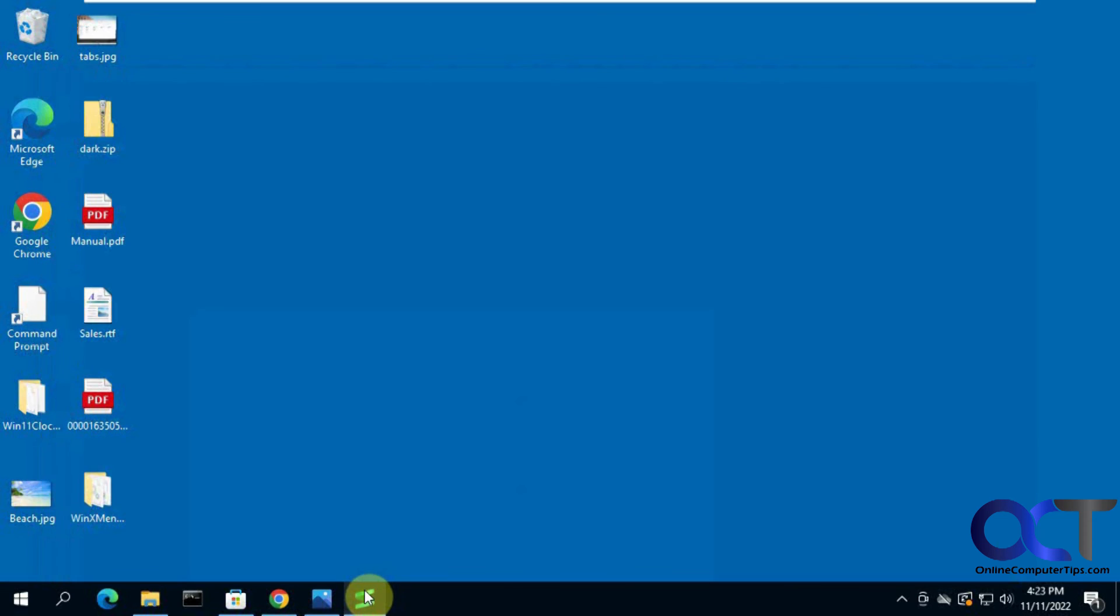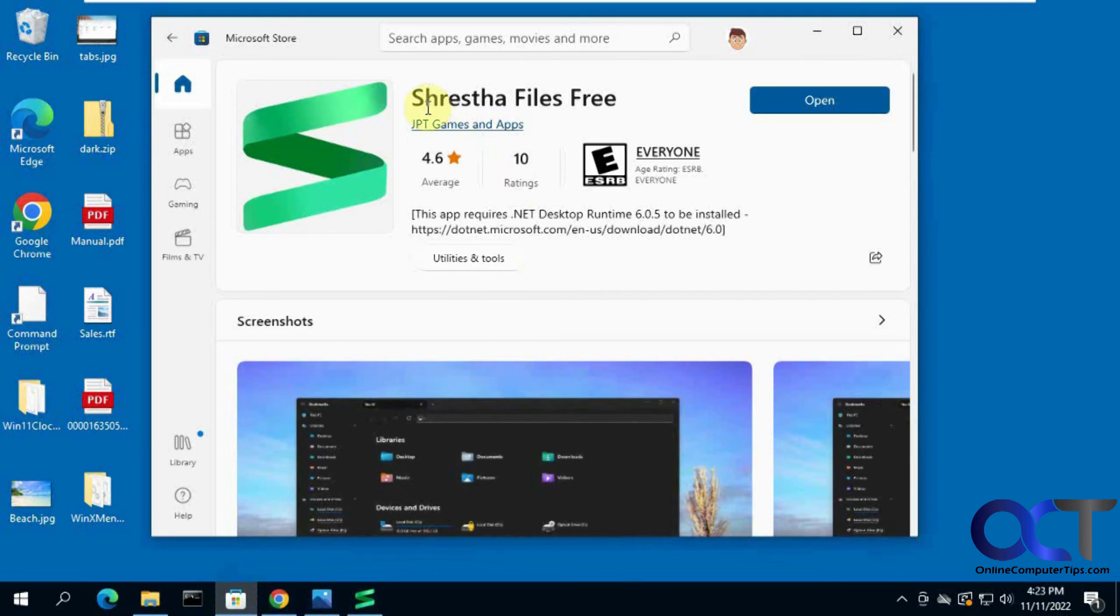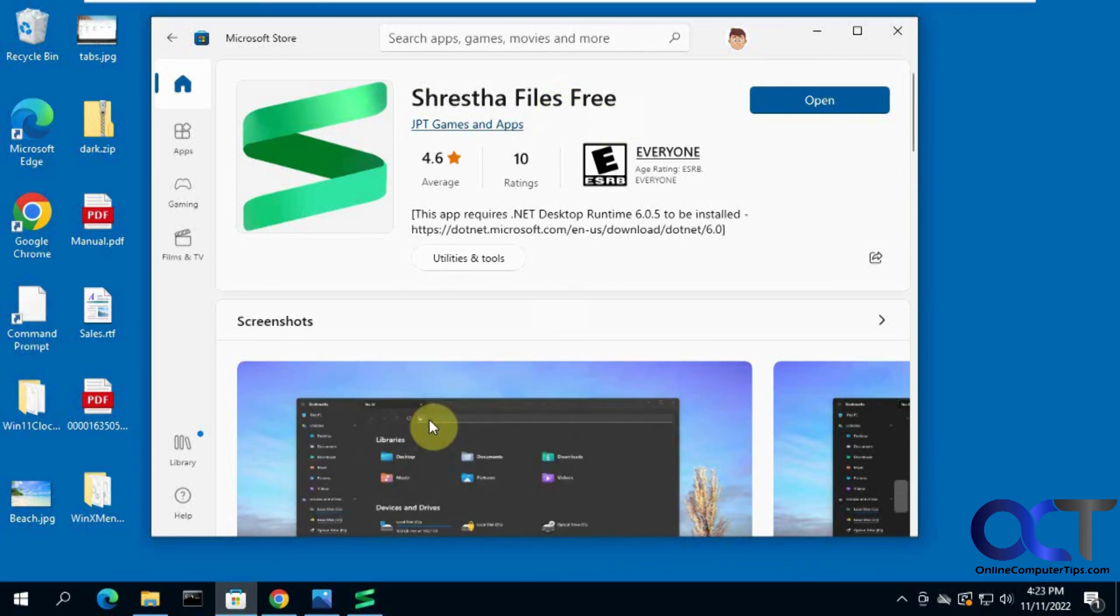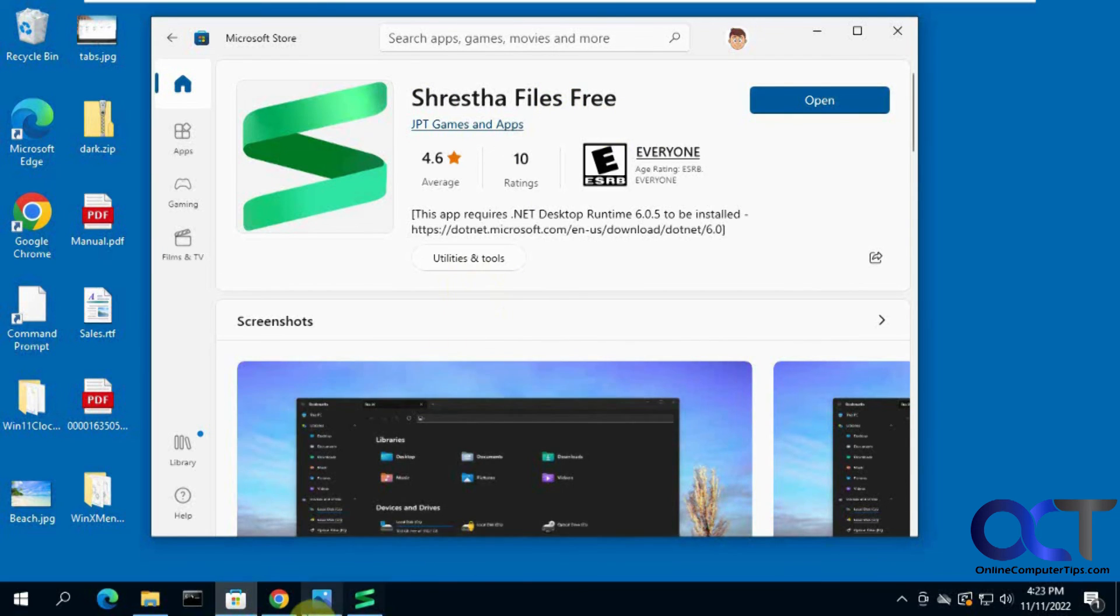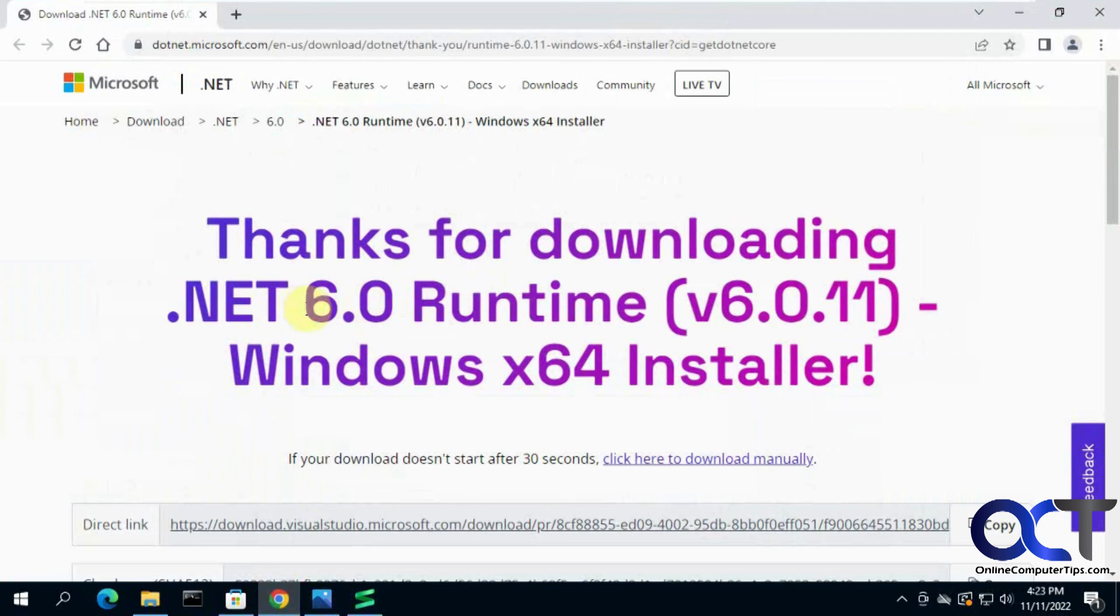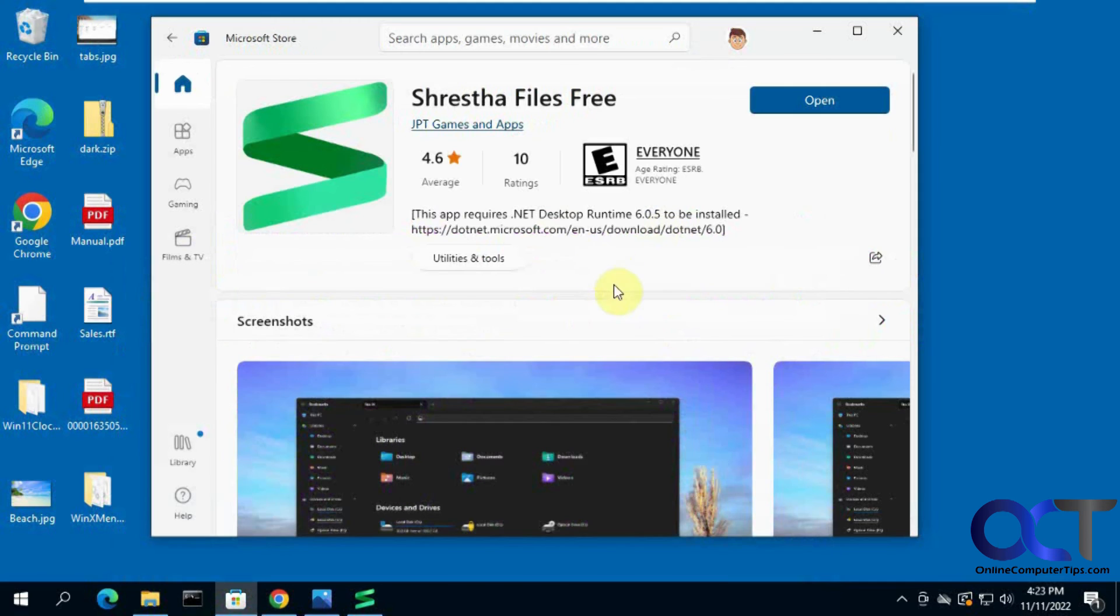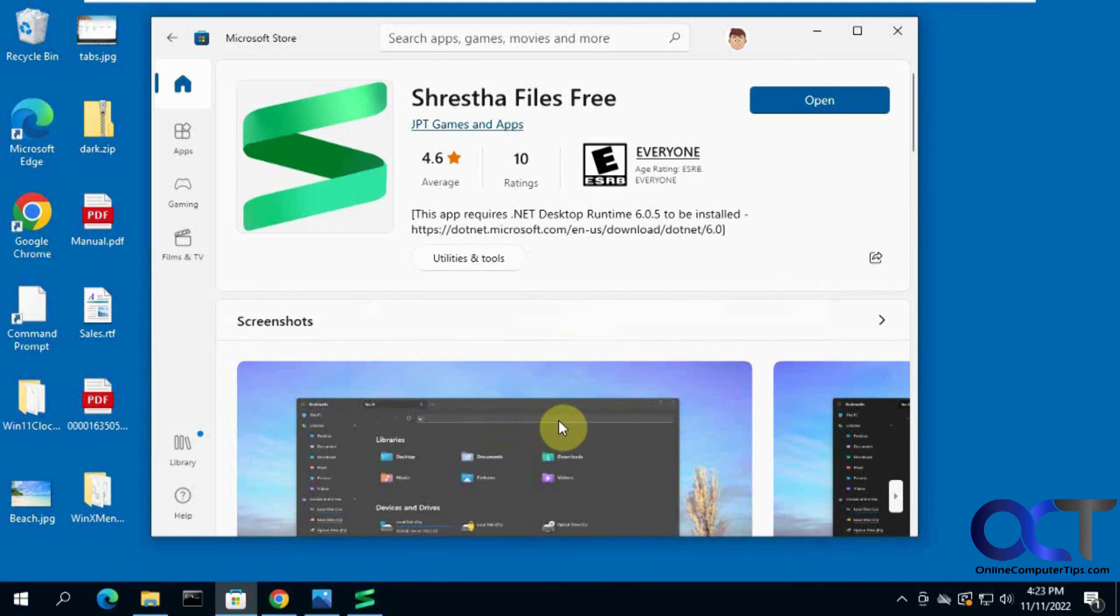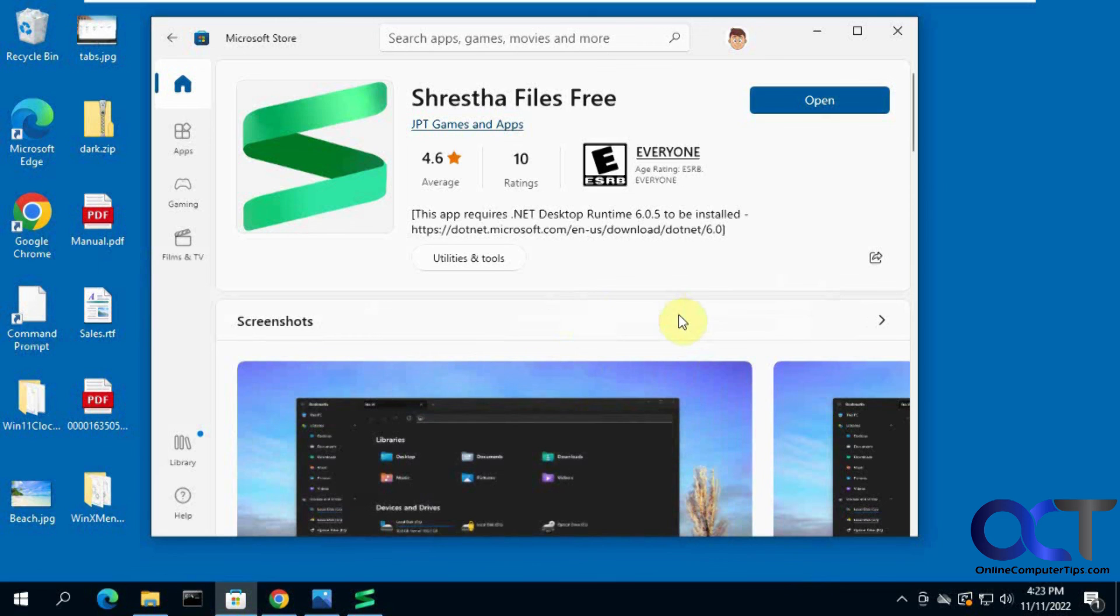So once again, just go to the Microsoft Store, search for this. I'm not going to try and say it again. Download it, do that .NET 6.0 if you need to, and then you'll be good to go with your tabbed browsing in File Explorer, even though it's not File Explorer. Alright, thanks for watching and be sure to subscribe.